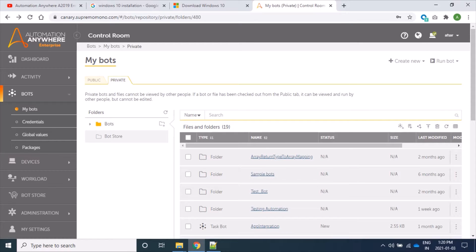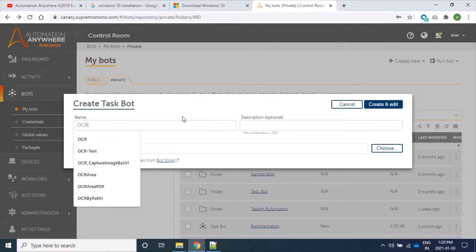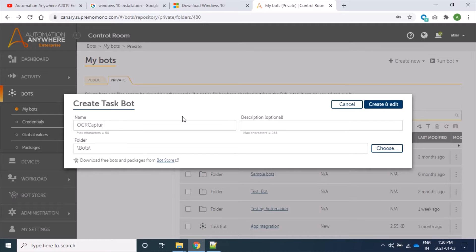Hello friends, today we will learn how to capture the area of a window, whether it's a browser or application. We know very well that I am using the Automation Anywhere platform, and it's a good command of this platform. Let's start. Here I am creating a bot and naming it as OCR Capture Area.